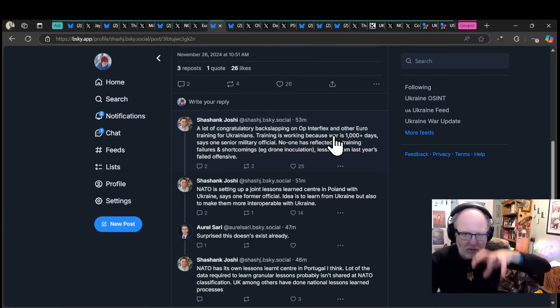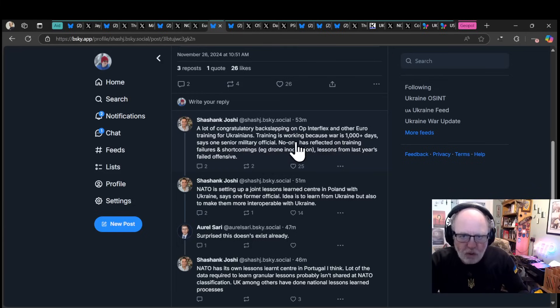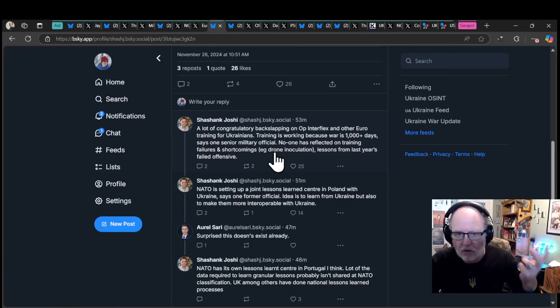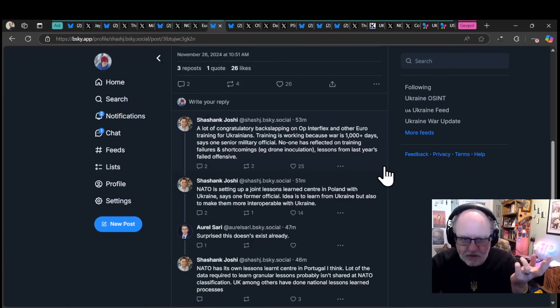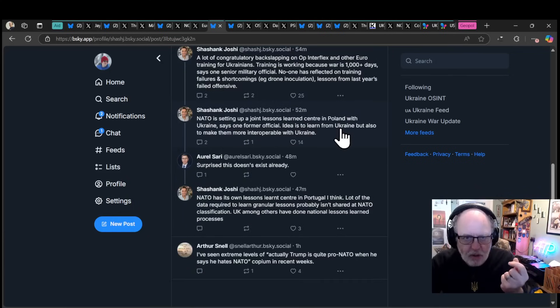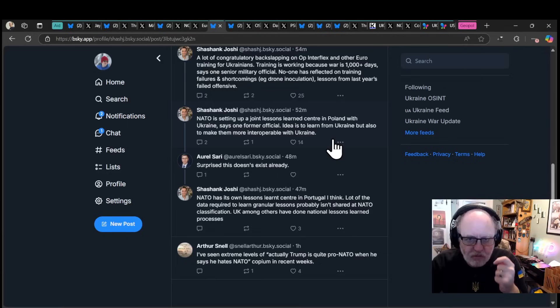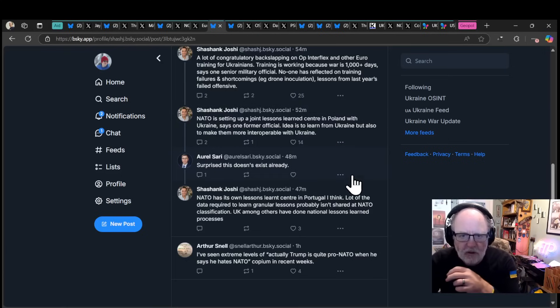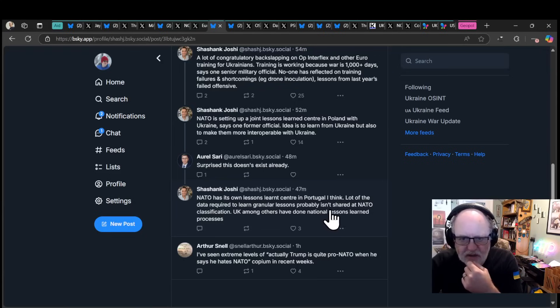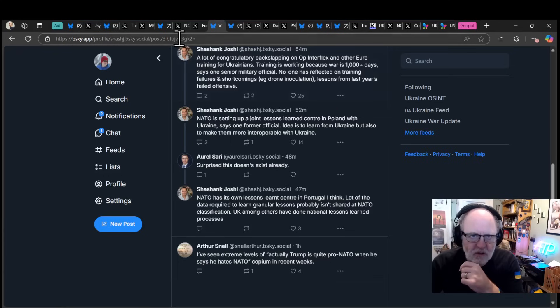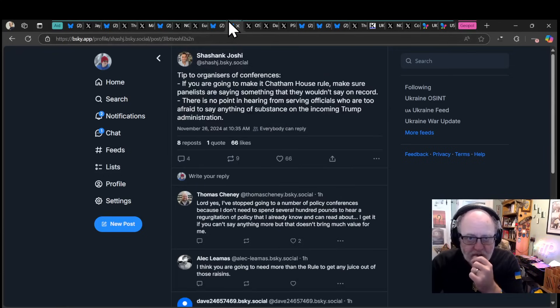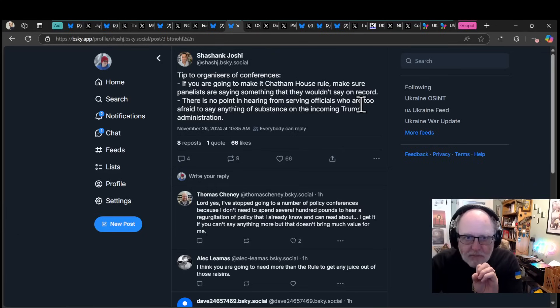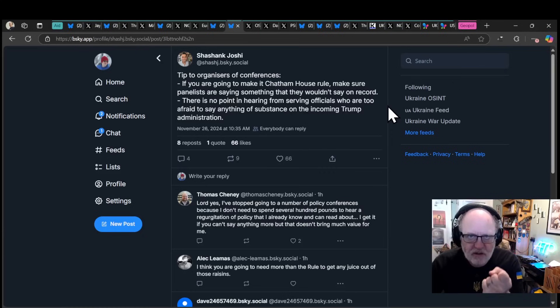A lot of congratulatory back-slapping on Operation Interflat and other European training for Ukrainians. Training is working because war is a thousand plus days, says one senior military official. No one has reflected on training failures and shortcomings, for example drone inoculation, lessons from last year's failed offensives. NATO is setting up a joint lessons learned center in Poland with Ukraine. Idea is to learn from Ukraine, but also to make them more interoperable with Ukraine.